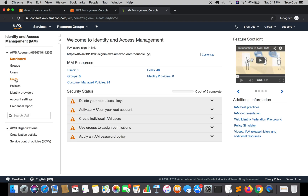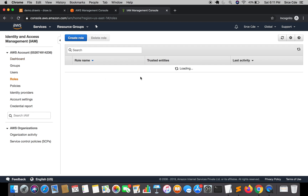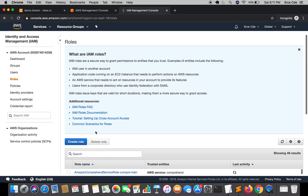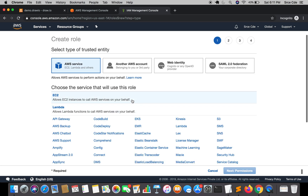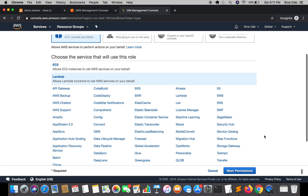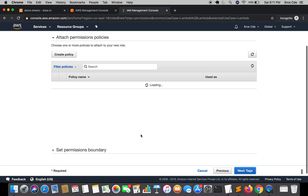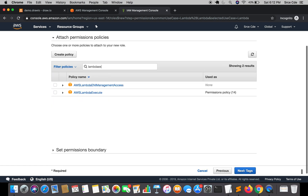Once you are within the IAM Management Console, click on Roles, then click on Create Role. Select Lambda as the service because we are creating this IAM role for the Lambda function. For permissions, search for and select Lambda Execute.